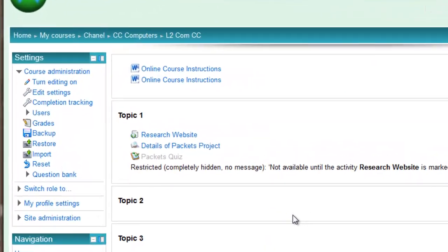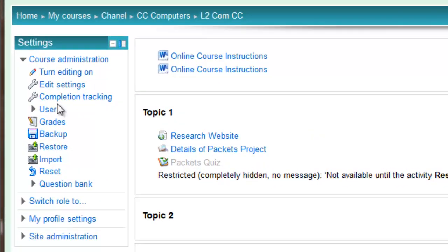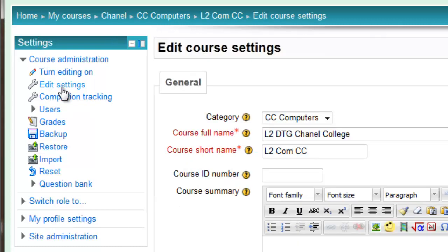To set up groups, first ensure that your course settings, so under settings, edit settings, are set to groups.